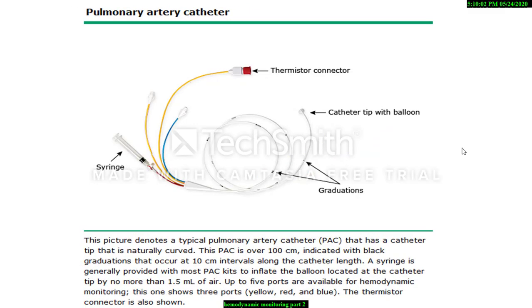This is a 4-lumen catheter. The 3-lumen and 2-lumen catheters are also available.